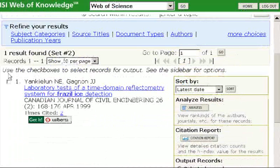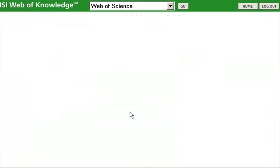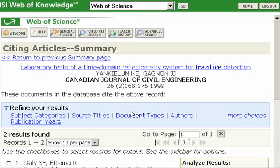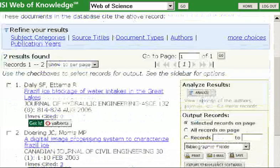A good thing to do, once you've found one item that's pretty well on your topic, is to click on the number showing how many times it's been cited — in this case, two — and it should lead you to those two other articles that are also talking about frazil ice, which will hopefully be relevant to what you're looking for.